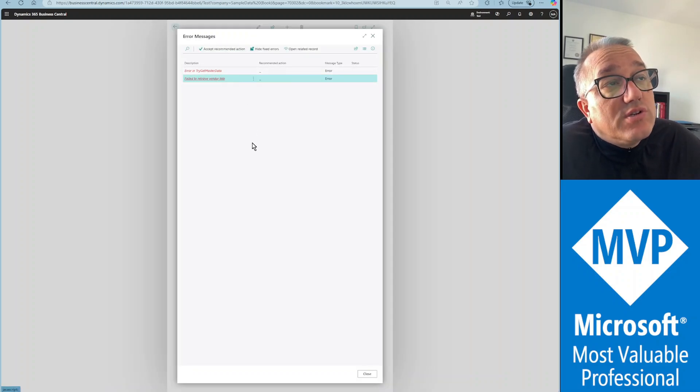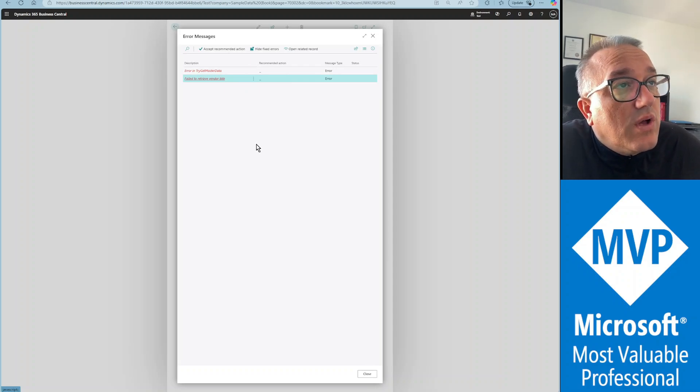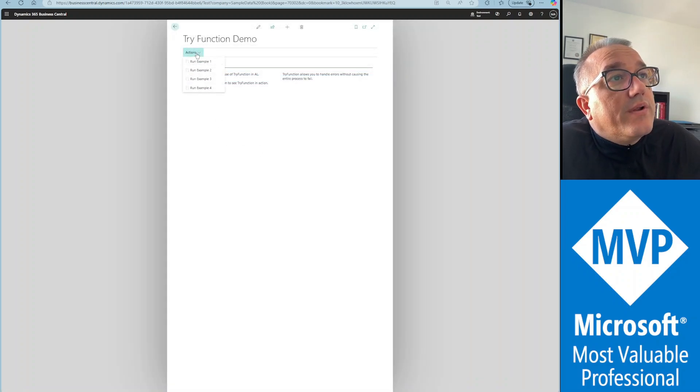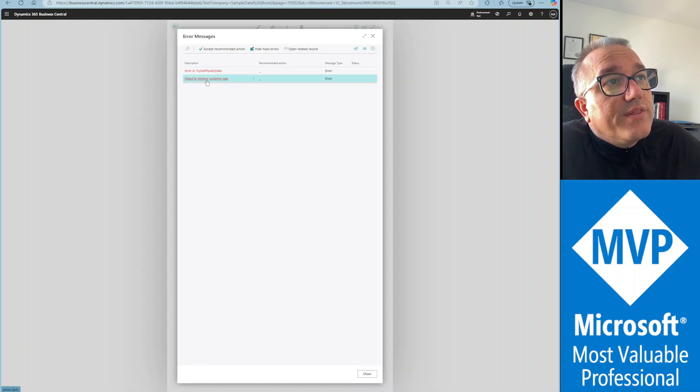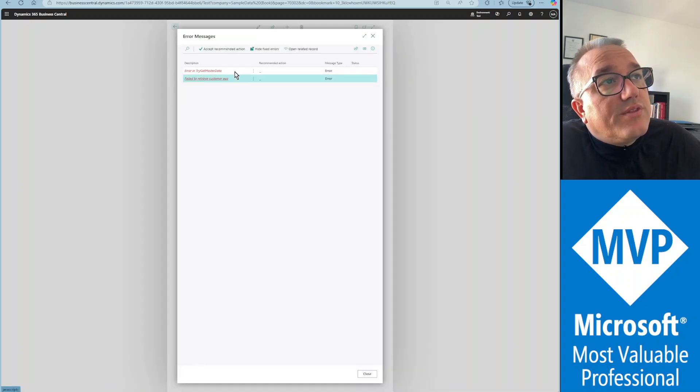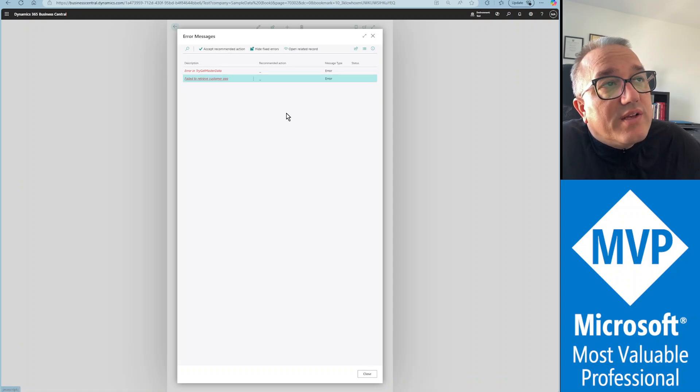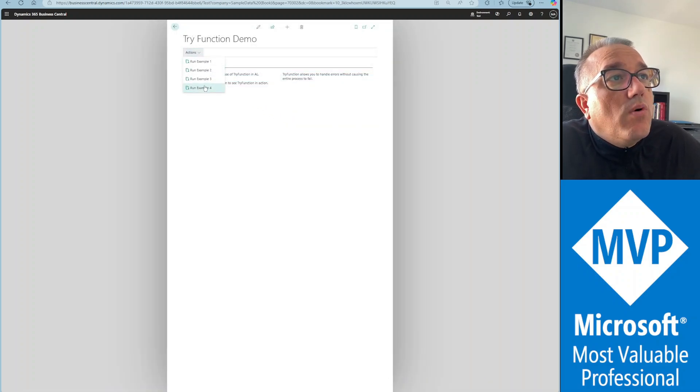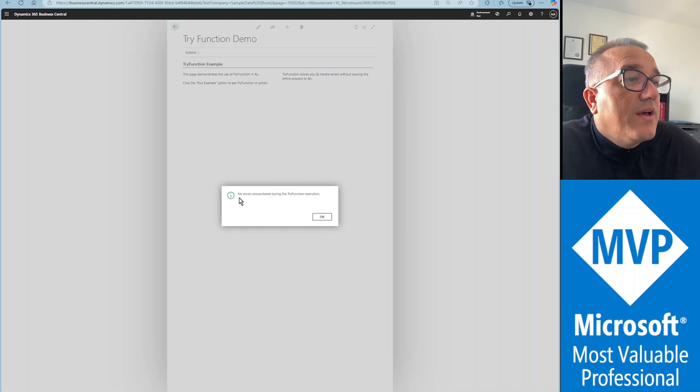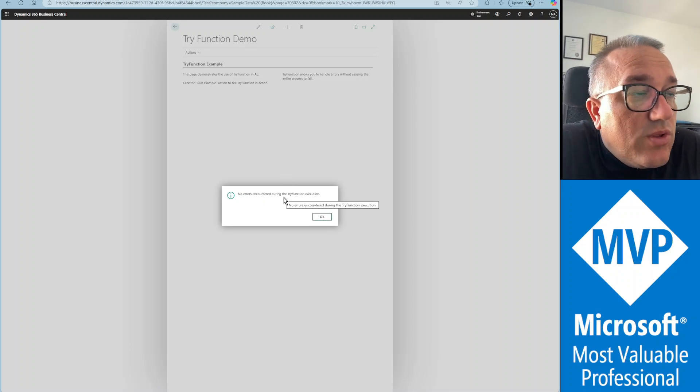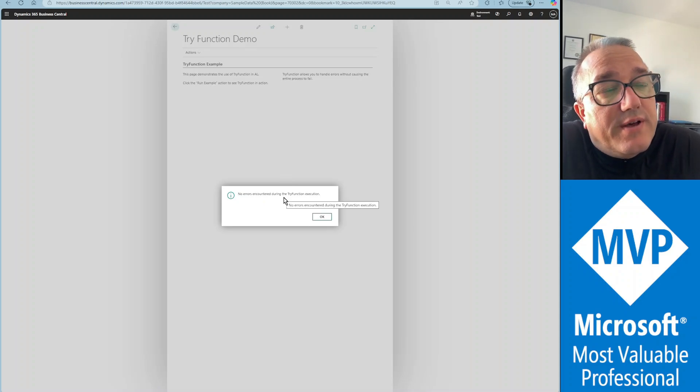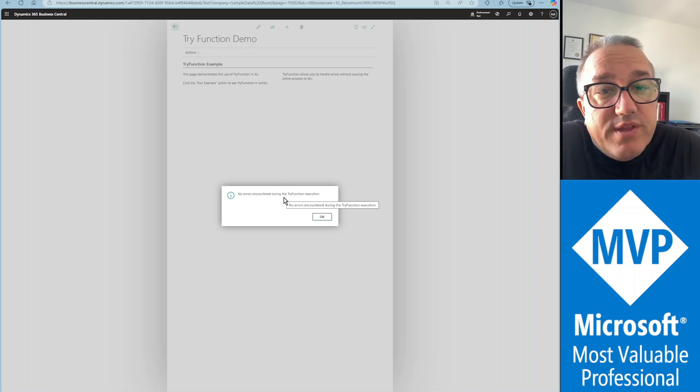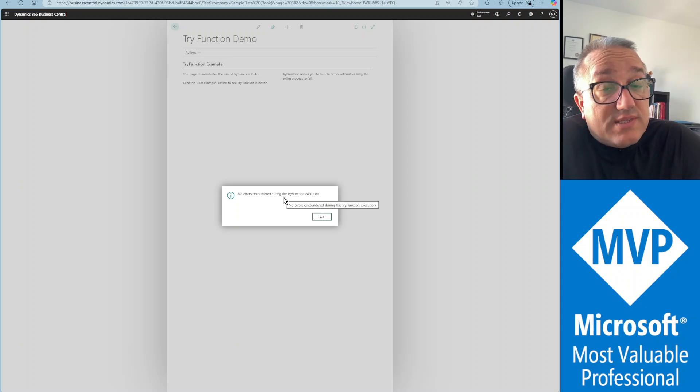So we're also recording that try function error, try get master data failed because customer A does not exist. And the last one with both customer and vendor existing, we get just the message window saying that we didn't encounter any errors.